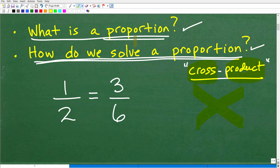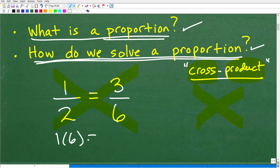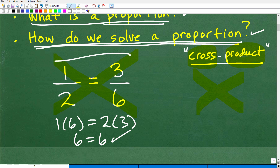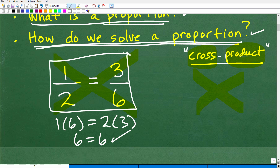So if you have a proportion — two fractions that are equal — then the cross products are equal. When we multiply in a crisscross way, one times six is going to equal two times three. One times six is six, two times three is six, so they are equal. The cross products are equal. This is the main idea: proportions are two equal fractions, and the cross products are equal when you have a valid proportion.